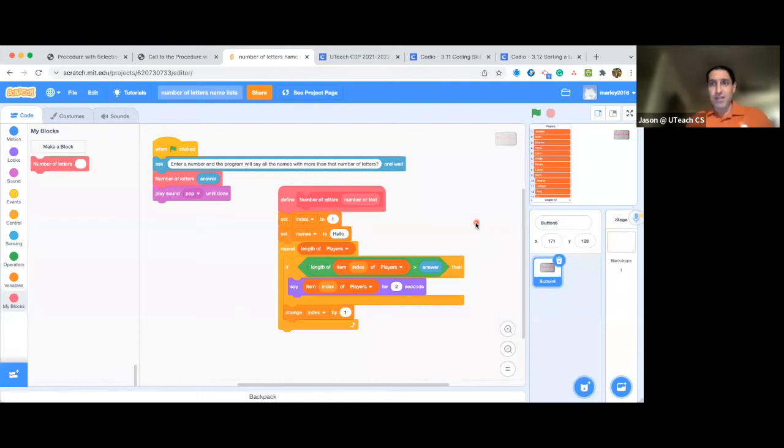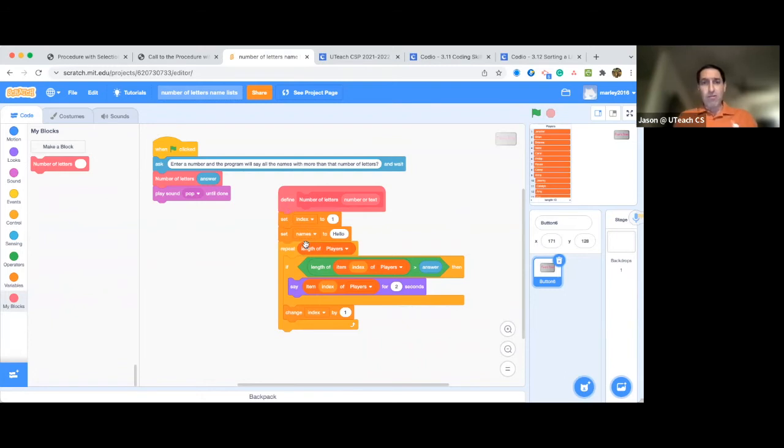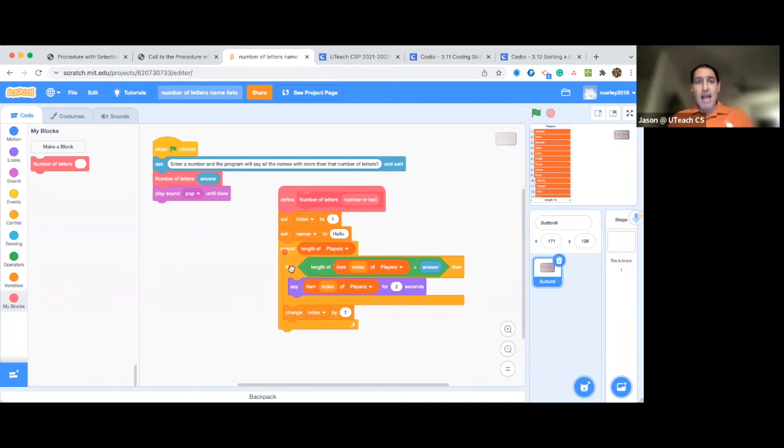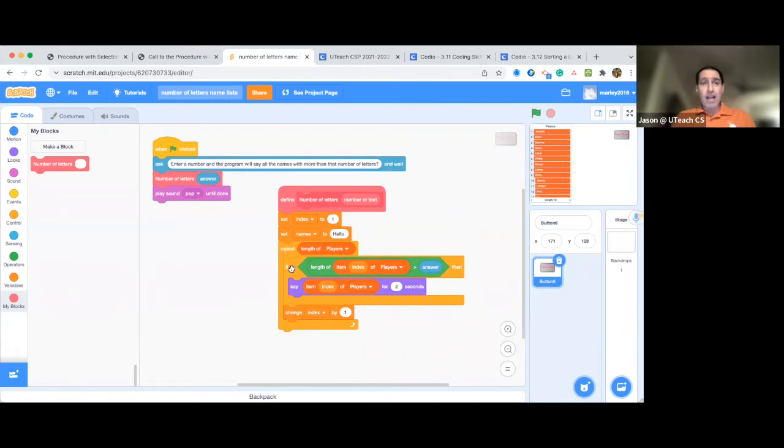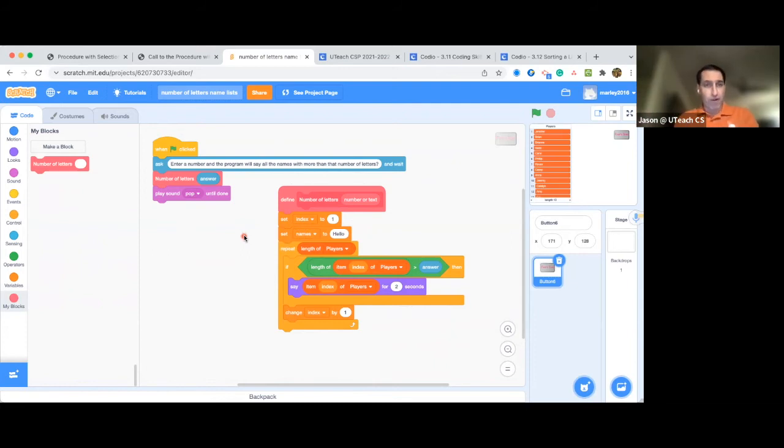This is an example of something that would be correct. So here you notice in the main procedure, the algorithm contains iteration, that's our repeat block, and our selection statement, our if that. All right. And then you'll see over here is where I call the procedure. This is what College Board is looking for.